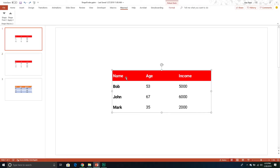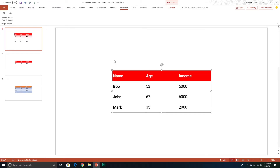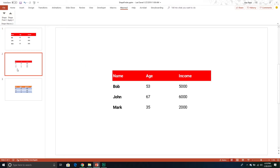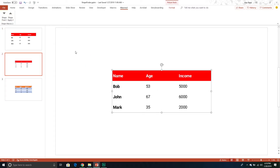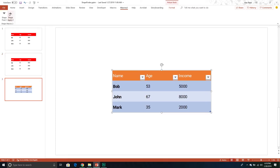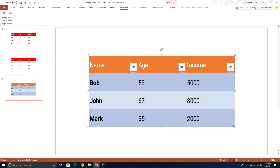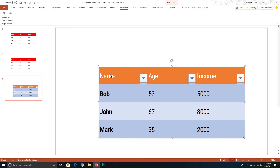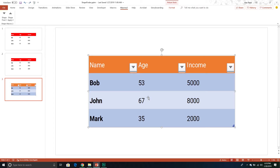Now if I select a shape and resize it, then click 'Shape Find 2' to grab its dimensions, and then select the next shape and click 'Shape Apply To', everything works smoothly — the dimensions are applied instantly. It's a really cool macro.